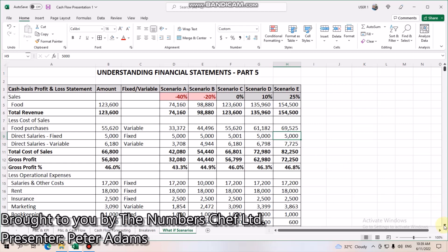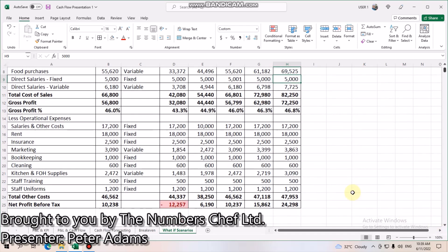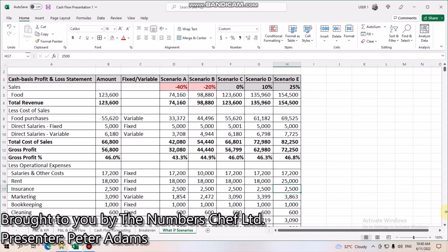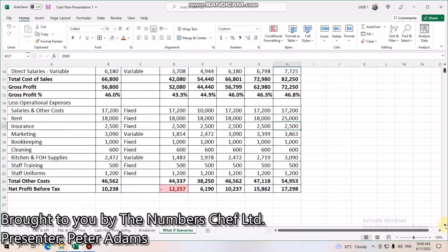However, you might find that to achieve that 25% increase in revenue, you don't necessarily have to increase your fixed costs. Although you might have to move to a bigger kitchen or bigger premises, so your rental cost may increase. Let's have a look and see how that impacts on the bottom line.